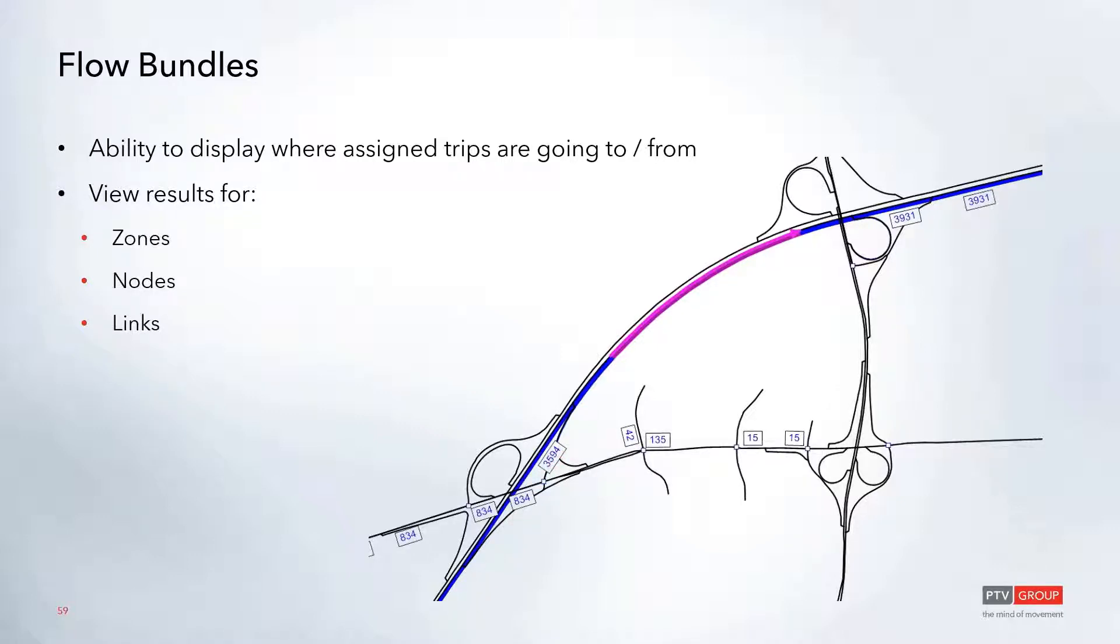This can be set up to view results for zones, nodes, or links, or any combination of these.